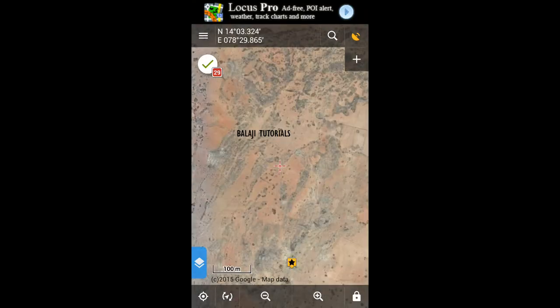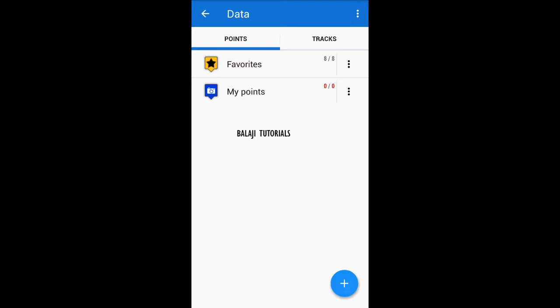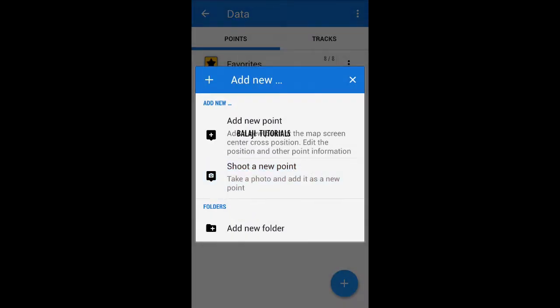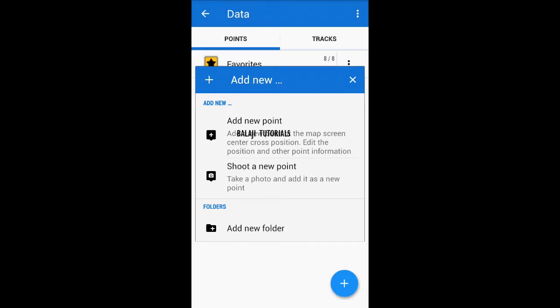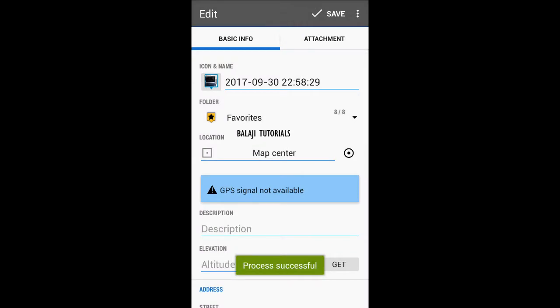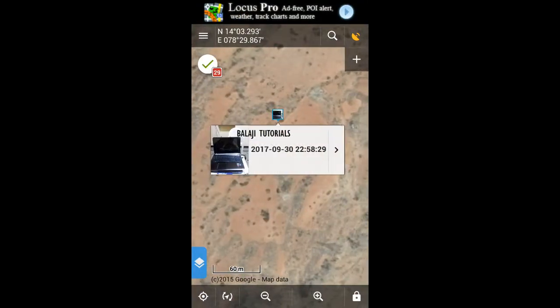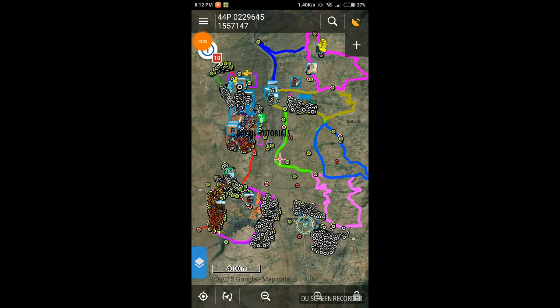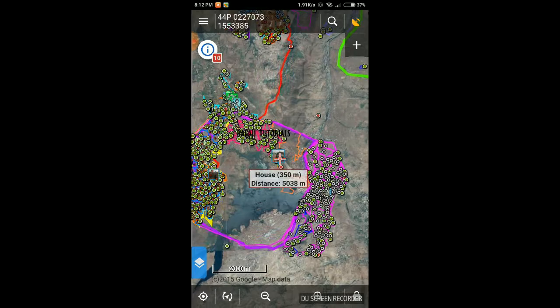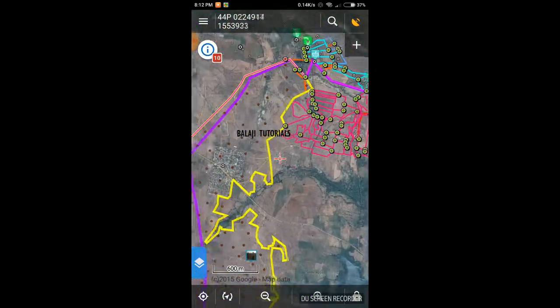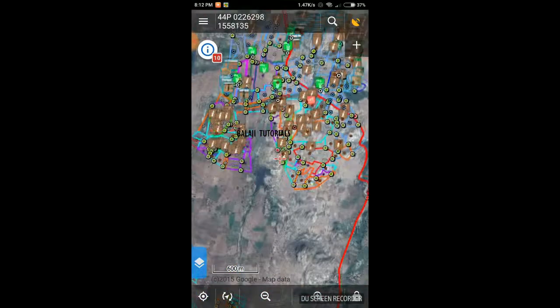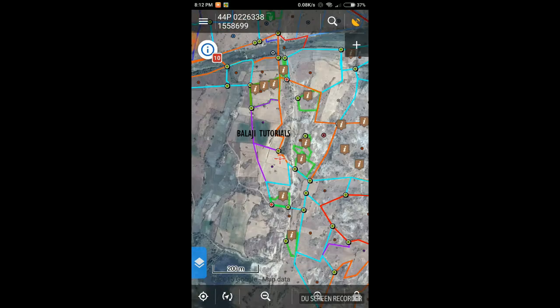There is a simpler way if you want to attach the photo directly through your camera to a point. Just go to Points, Add New, shoot a new point, and use your camera to do that. Here is a presentation made using Locus Maps — look at the topo icons that were being used.